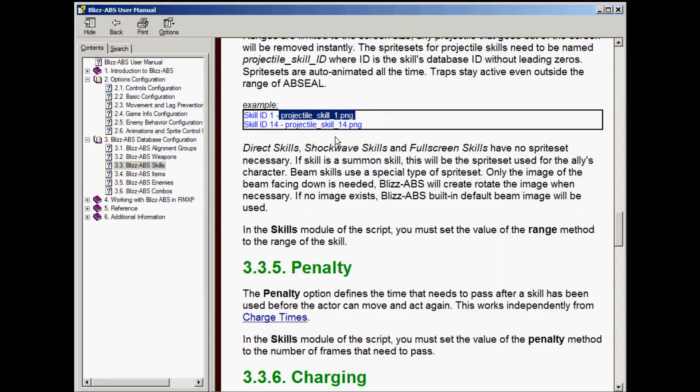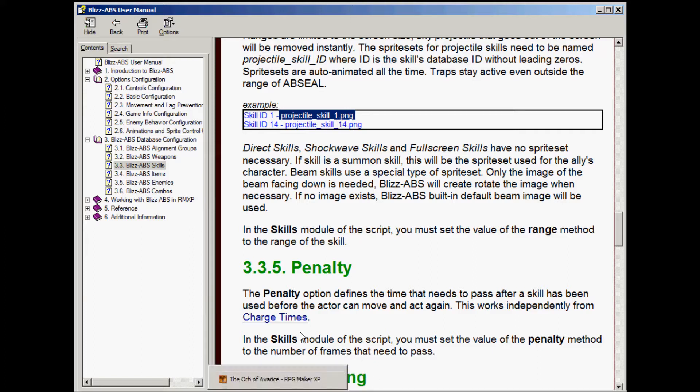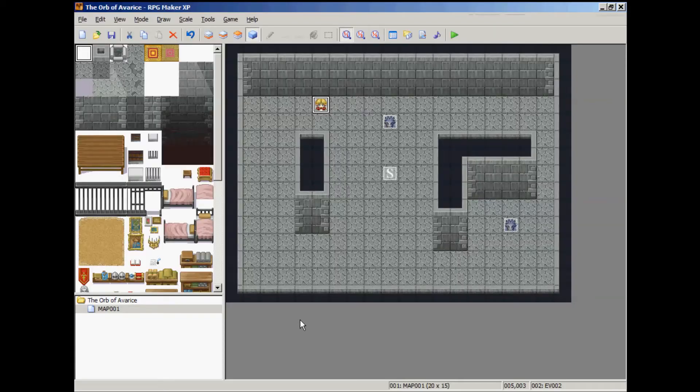Right here it covers the naming convention for projectile skill. This can be projectile_skill_1. Right below this video on the site, you will see a link for a fireball sprite.